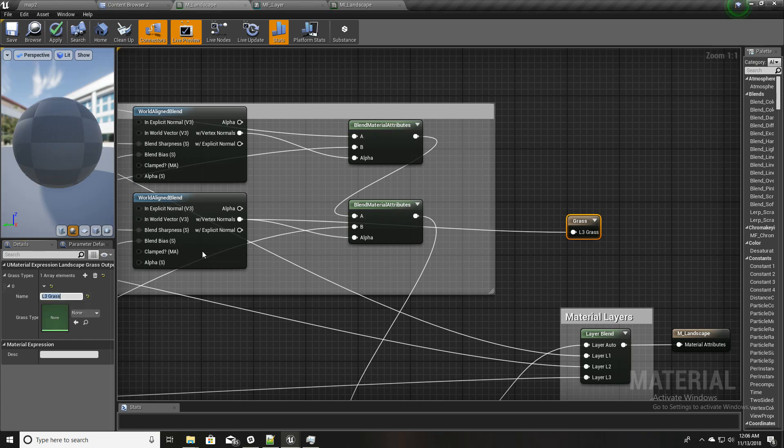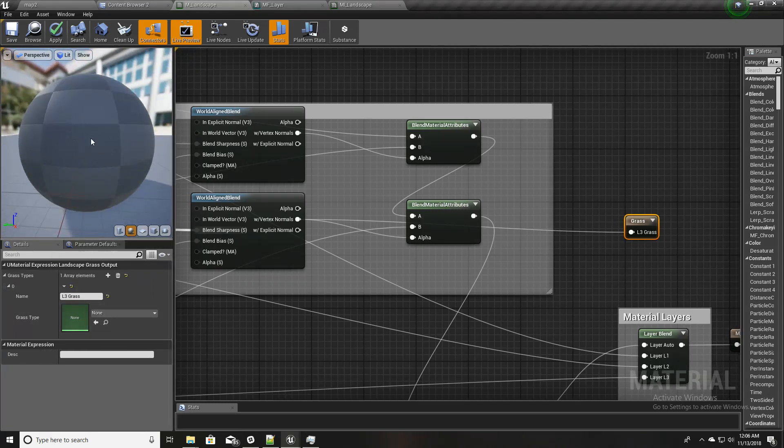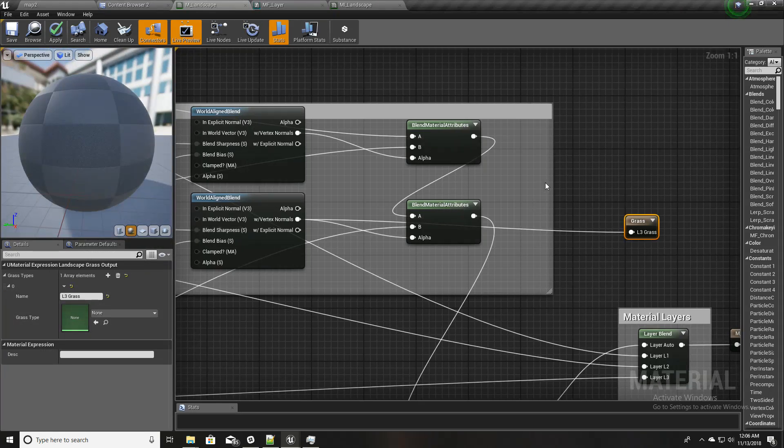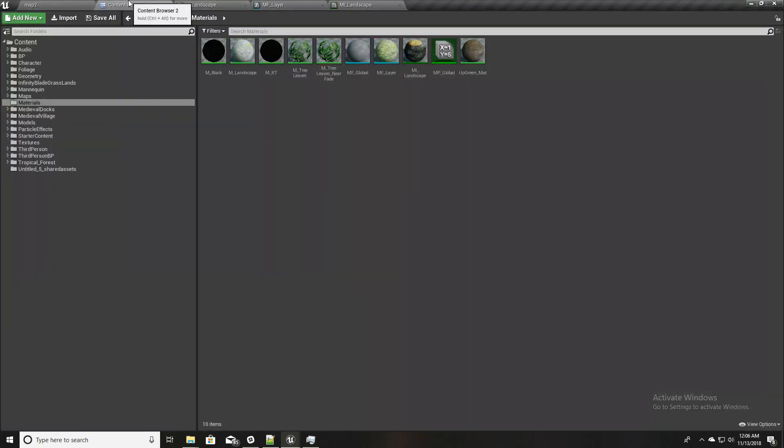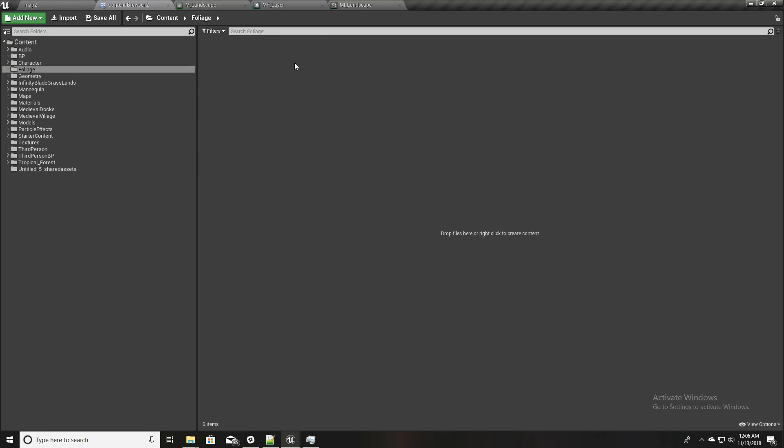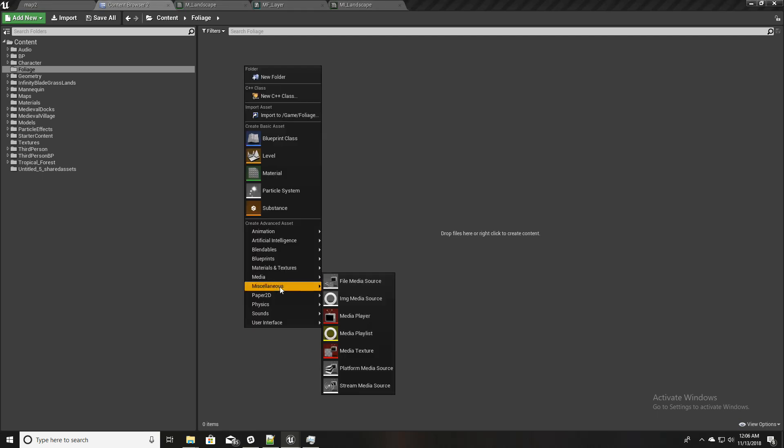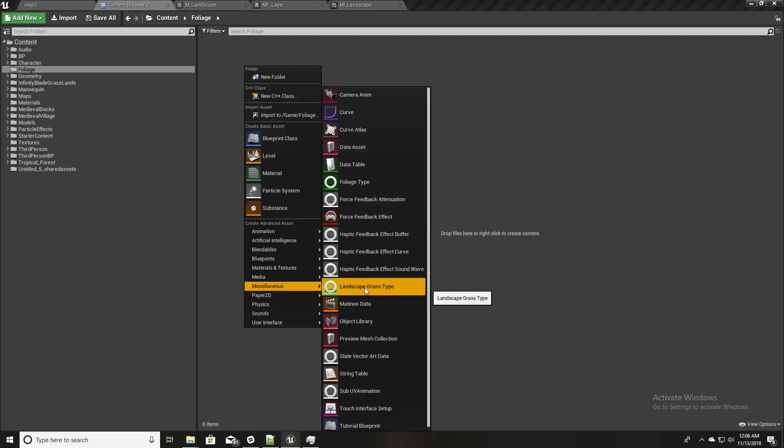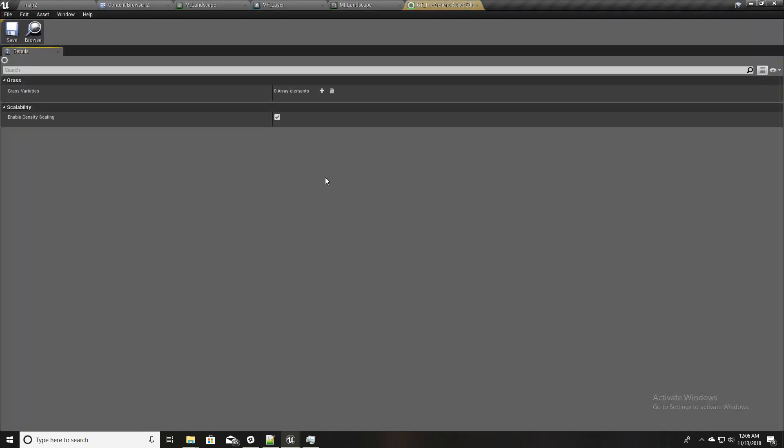Now, in order to paint grass meshes we need to have a grass type. So let's go ahead and create one. First I'll create a folder called foliage. And here in this miscellaneous type you can see this landscape grass type. I'll name it GT1, GT stands for grass type.